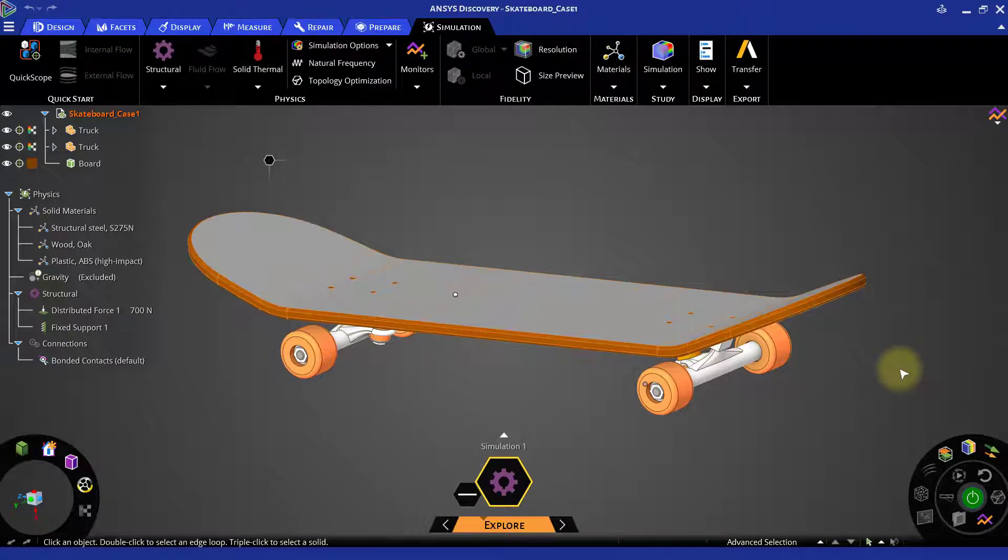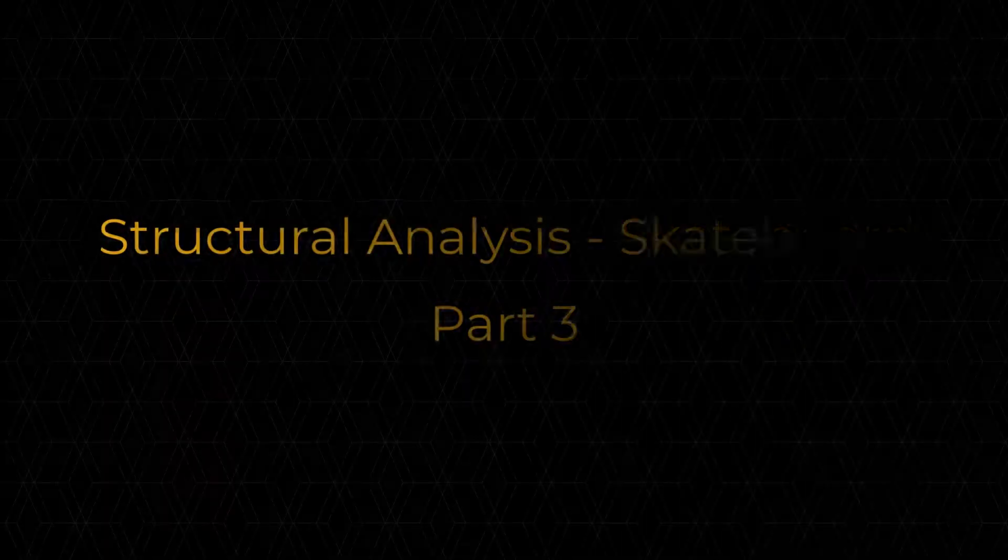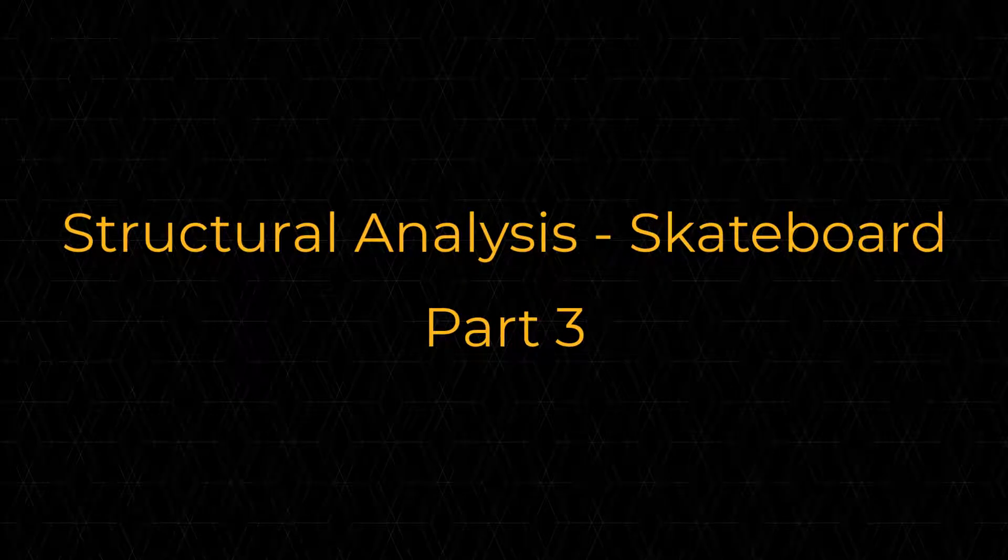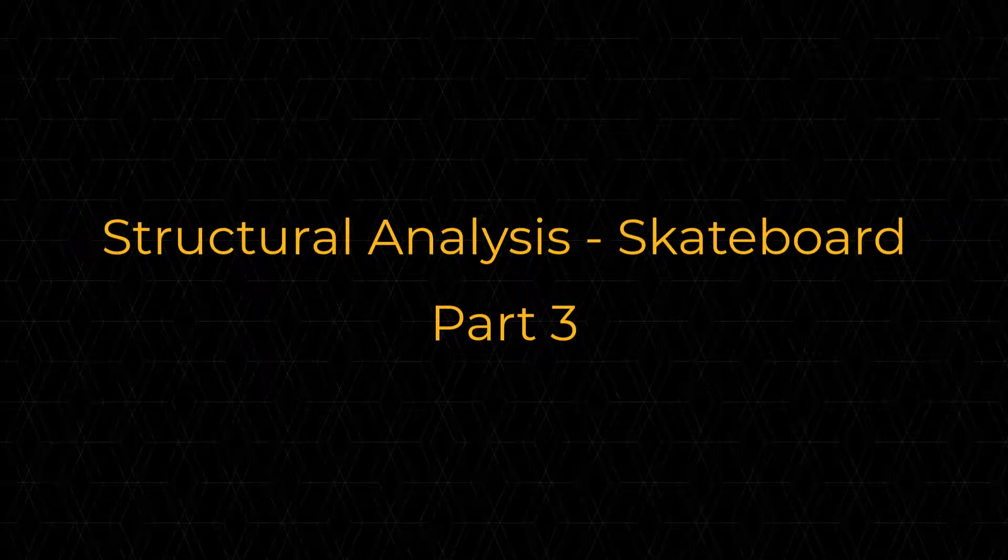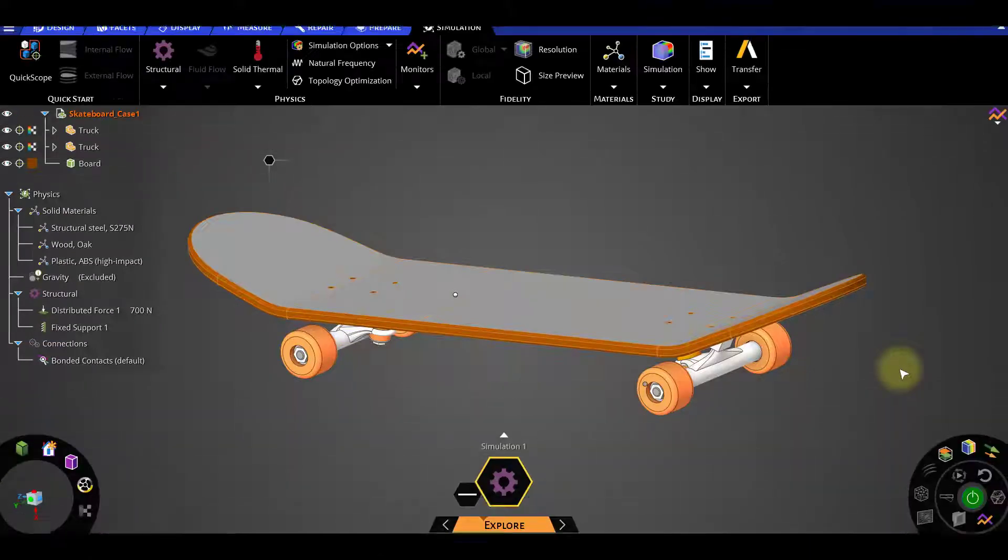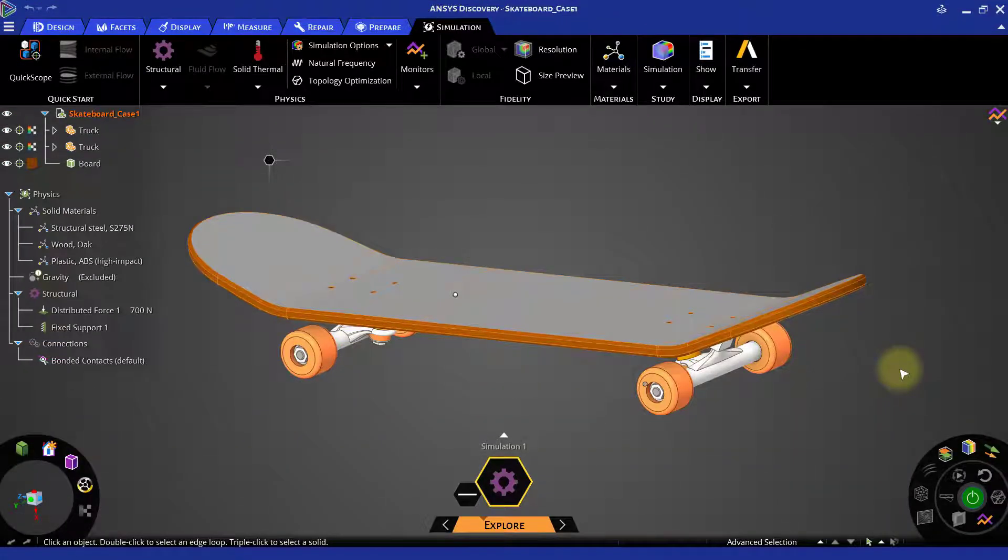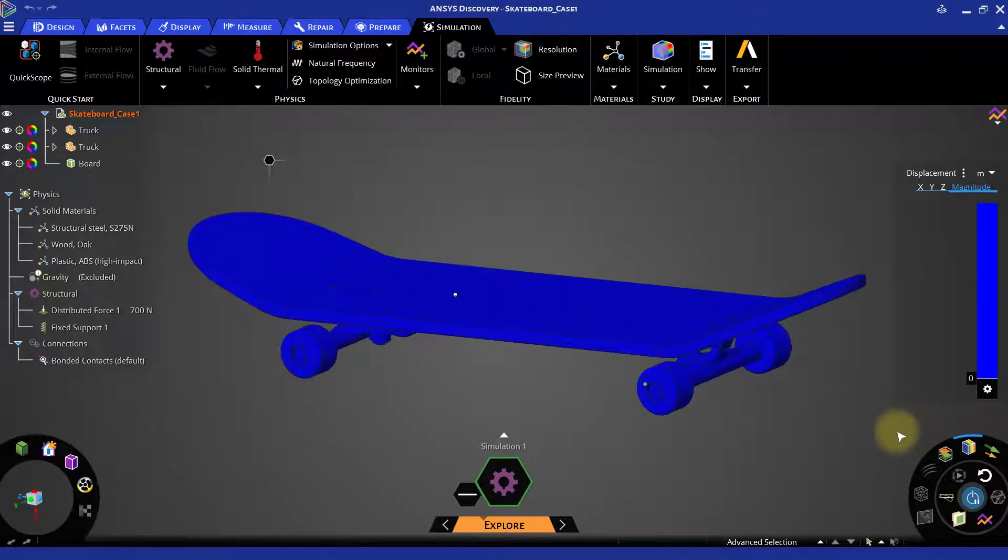If the setup of structure analysis is done, our case is ready for solution. Go to results arc and click the solve button. This will start solving the model and you will immediately start to see the displacement results for the skateboard.